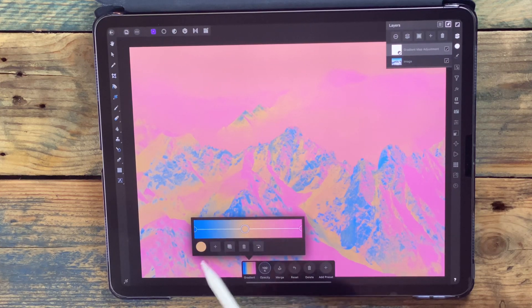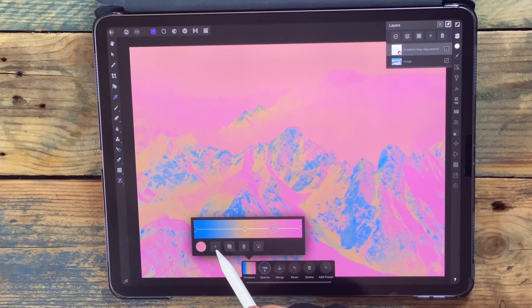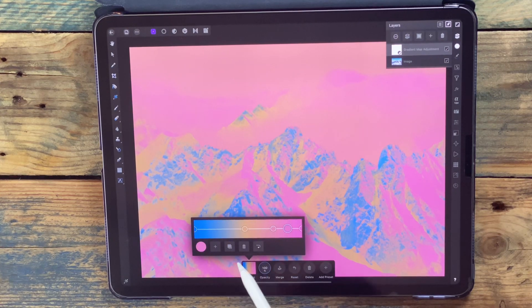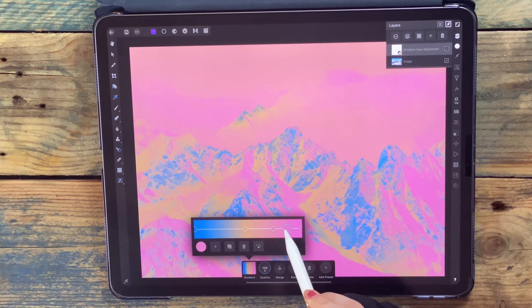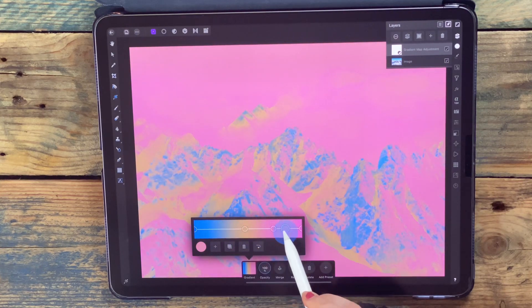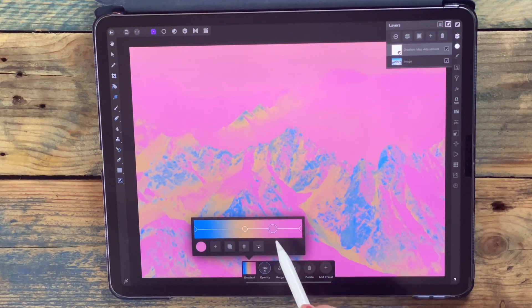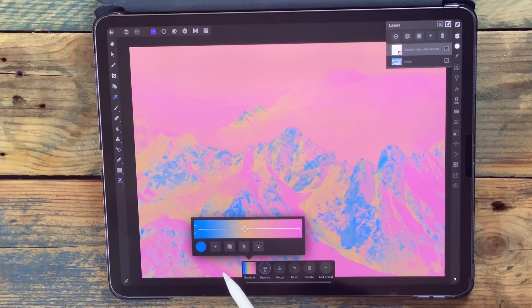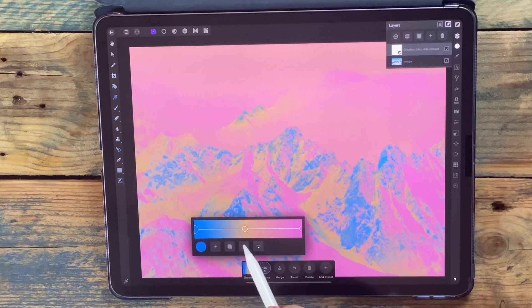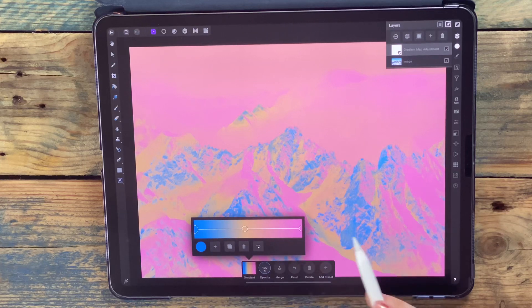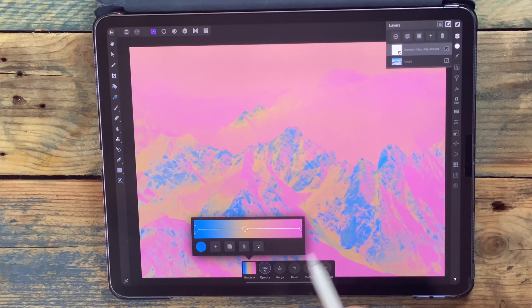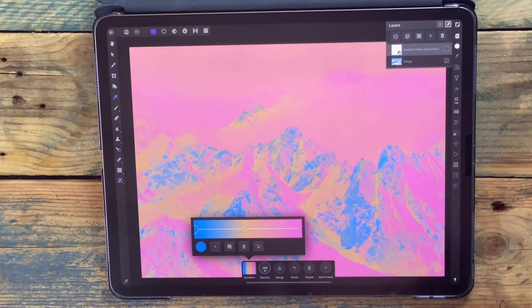You can also add more points if you need and you can switch them around, but I'm just going to delete them. So now I've got blue, orange, and pink, and those colors have now been applied to my picture.